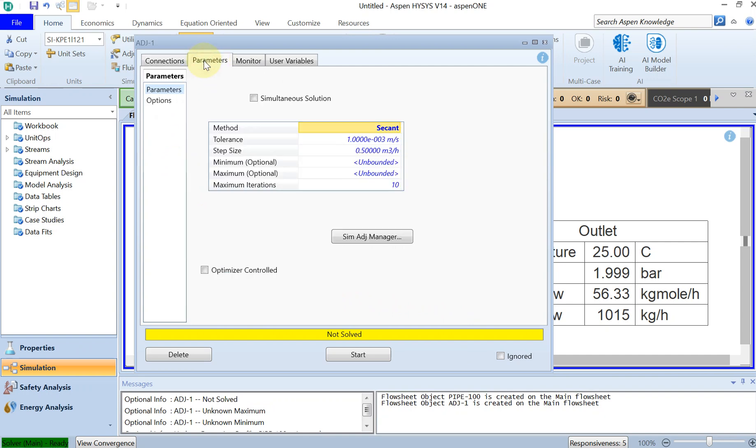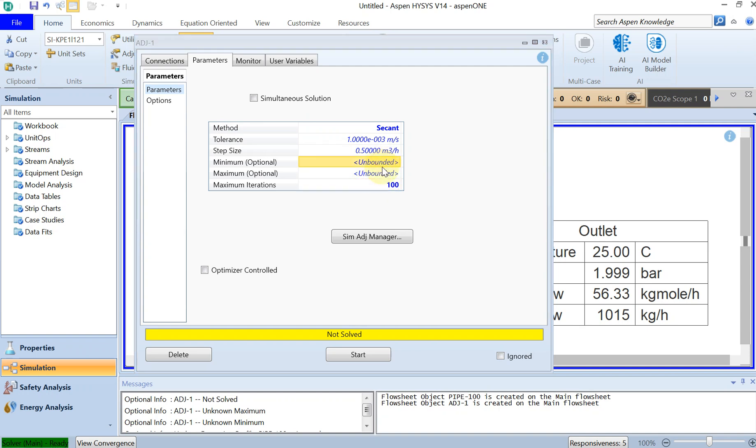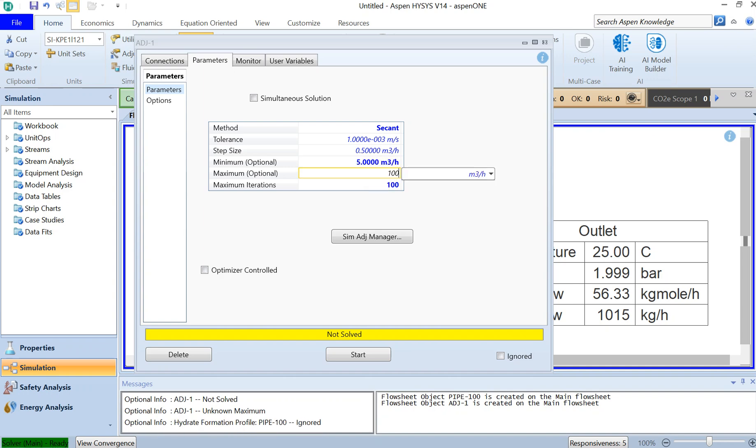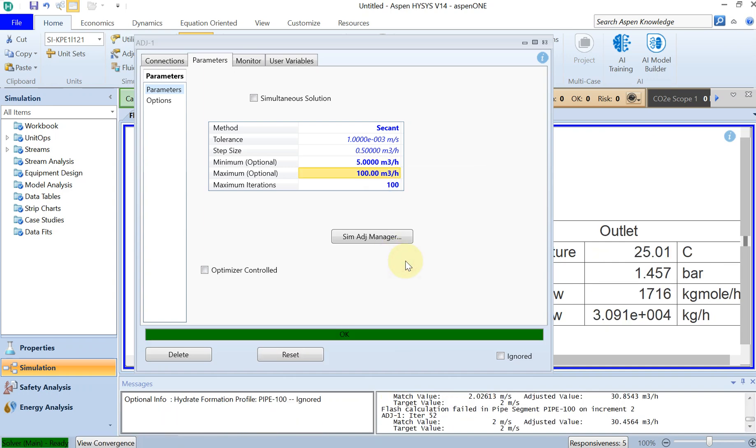If you go to parameters here as well, you can specify the minimum and maximum. Let's put the number of iterations to 100, and then the minimum liquid volume flow rate at the inlet of let's say 5 and the maximum of 100. Let's see what we get. This is already done, the iteration is performed.